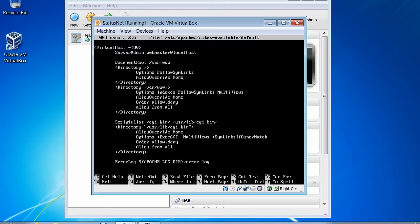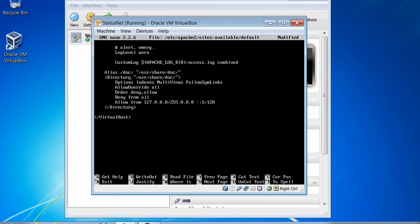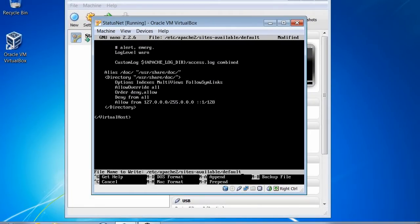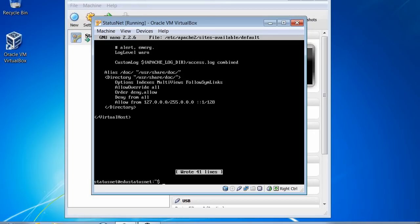I'm using my arrow keys to navigate down to the AllowOverride line and backspace to change it — AllowOverride All at the root directory. Then I'll look for any other AllowOverride entries and change those to All as well. This is the end of my file. Now to save, the caret signs indicate the Control button — I hold CTRL and O to write out the file, confirm the same filename, then CTRL X to exit. Now I'm back at my command prompt.